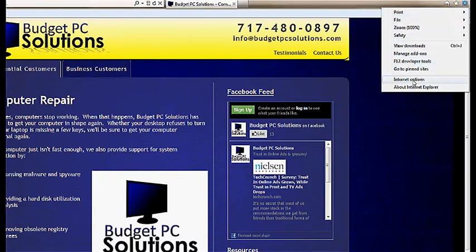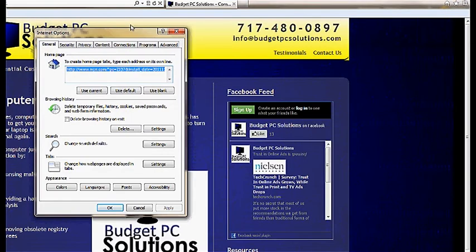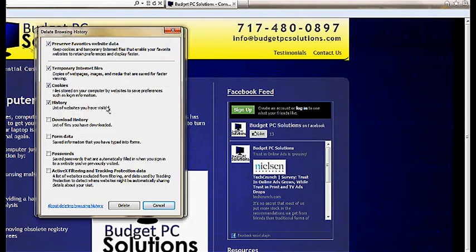At this point, we're going to go down to Internet Options. Under Internet Options, we're just going to stay on the General tab. Under Browsing History, there's the Delete button. I'll go ahead and click that.